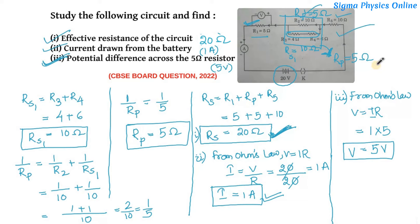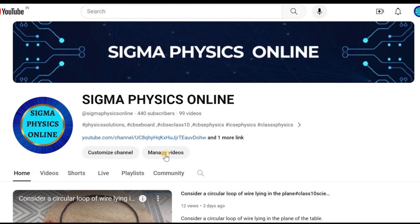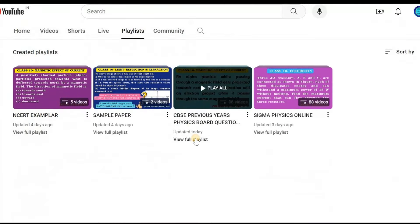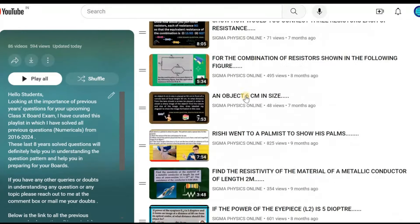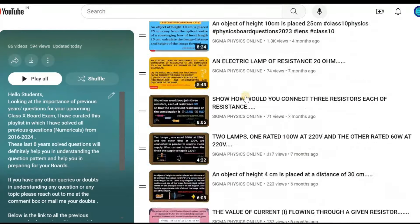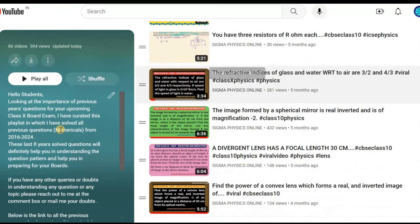This brings us to the end of this video. If this video was helpful to you, please like, share it with your friends, and subscribe to the channel. Thanks for watching. Please watch the playlist containing solved physics questions and numericals from previous year's board exams — the link is in the description box. It will be very helpful while preparing for your exams.